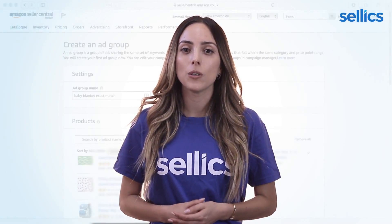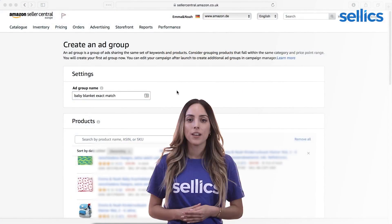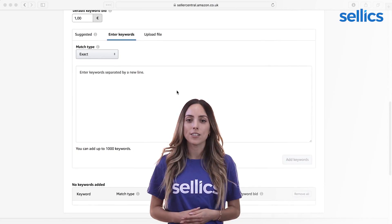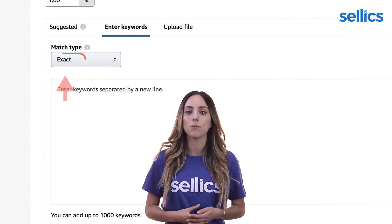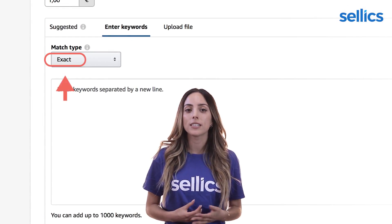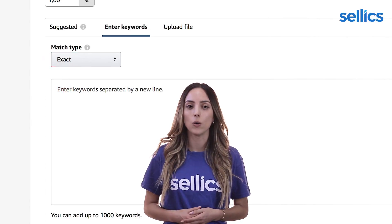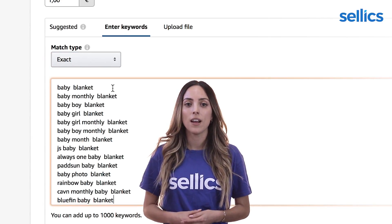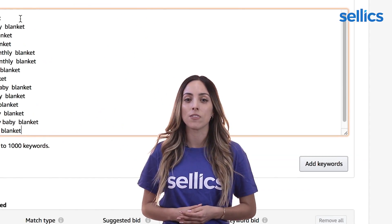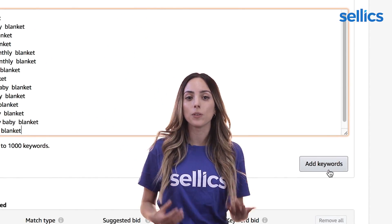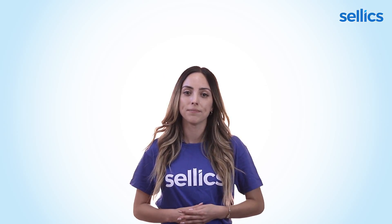Lastly, we'll do an exact match ad group. Here we want to enter the keywords we researched with the most search volume in order to keep optimization efforts low later on, as we don't want too many keywords in there because we'll need to optimize the bids for every single one.